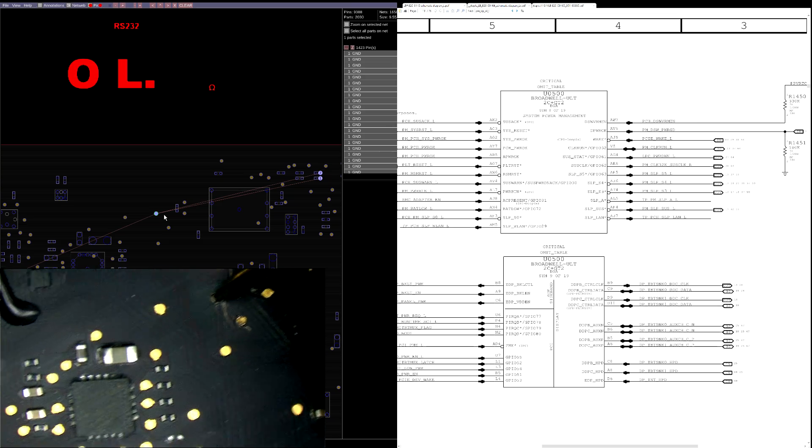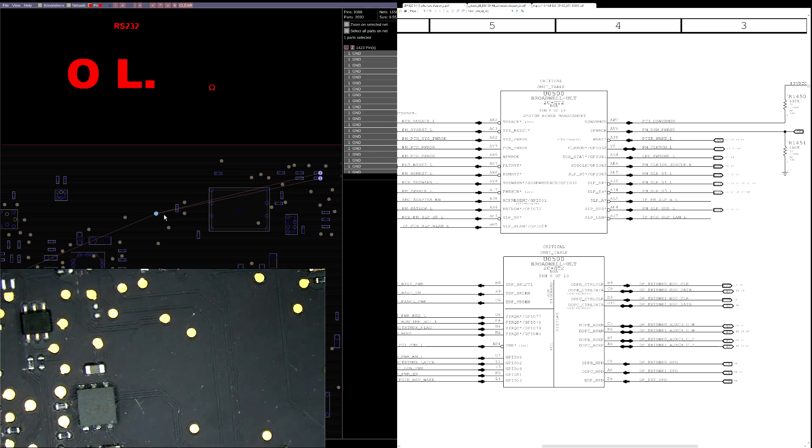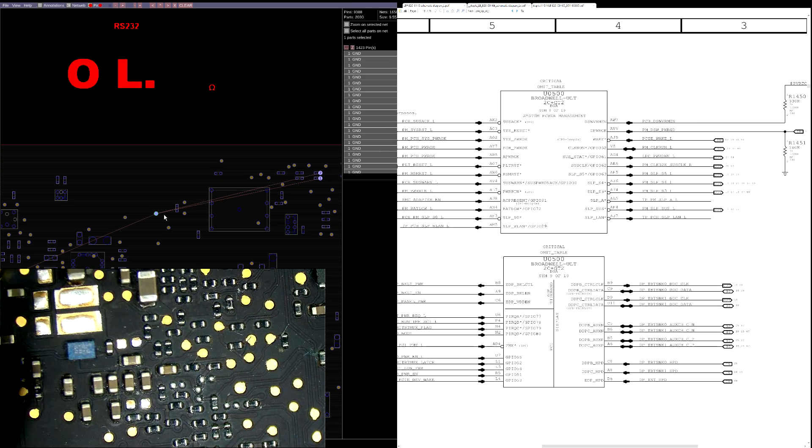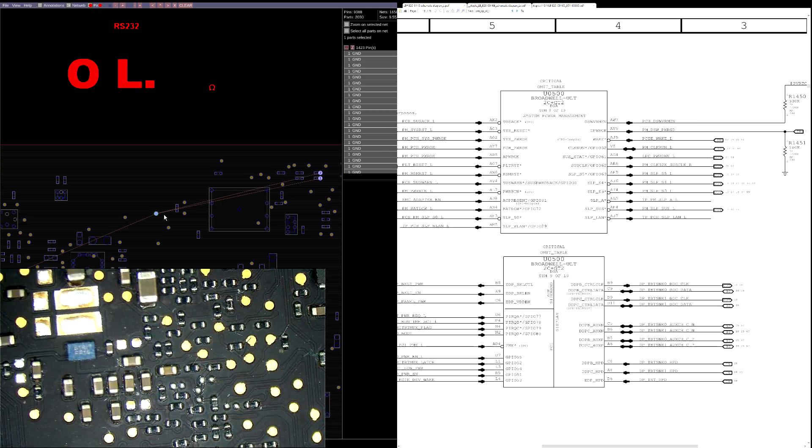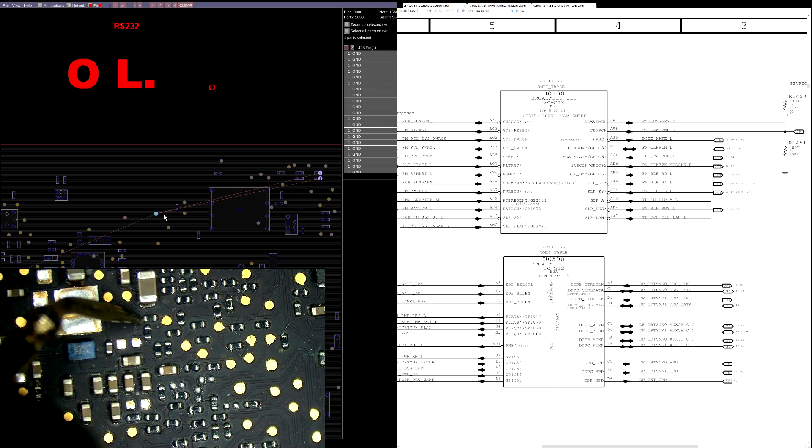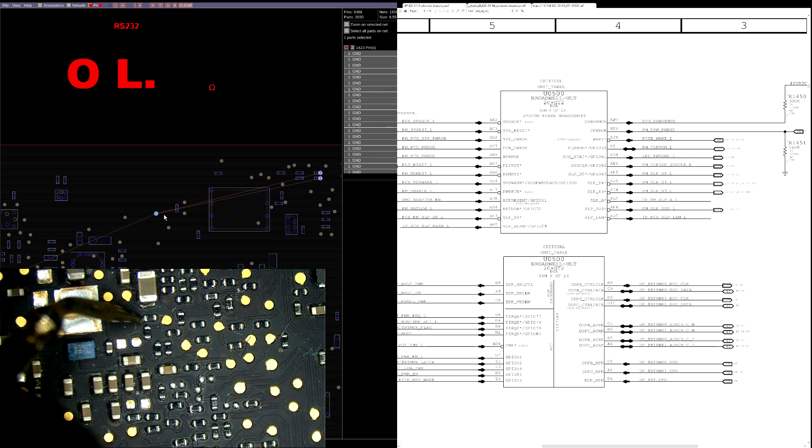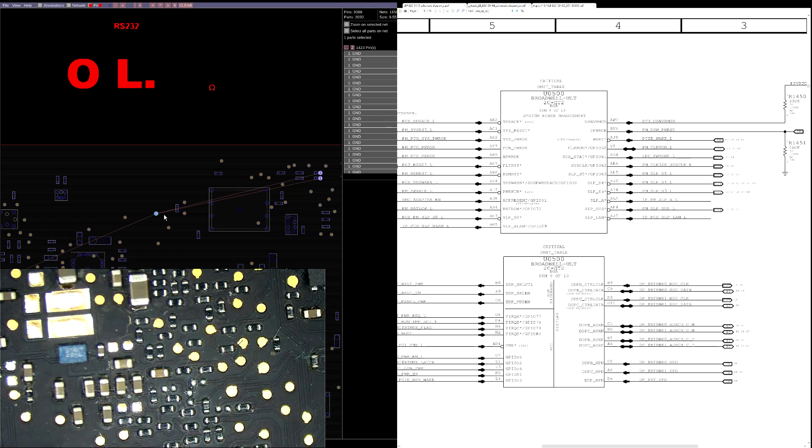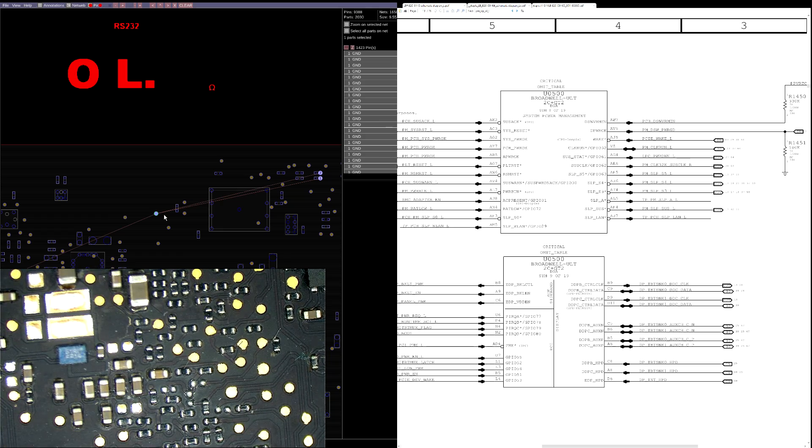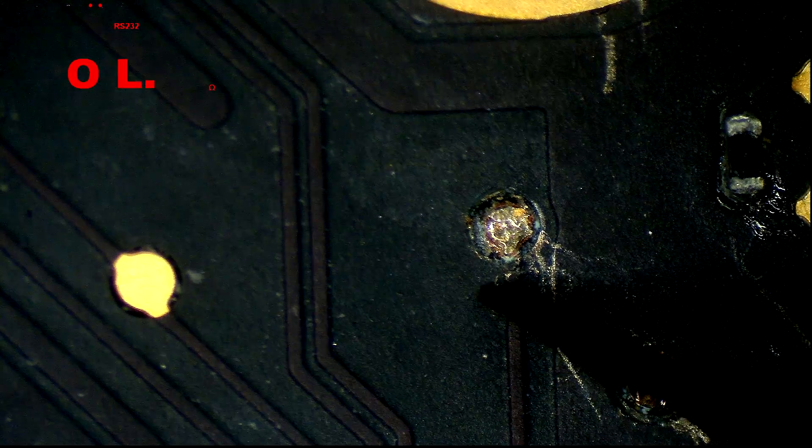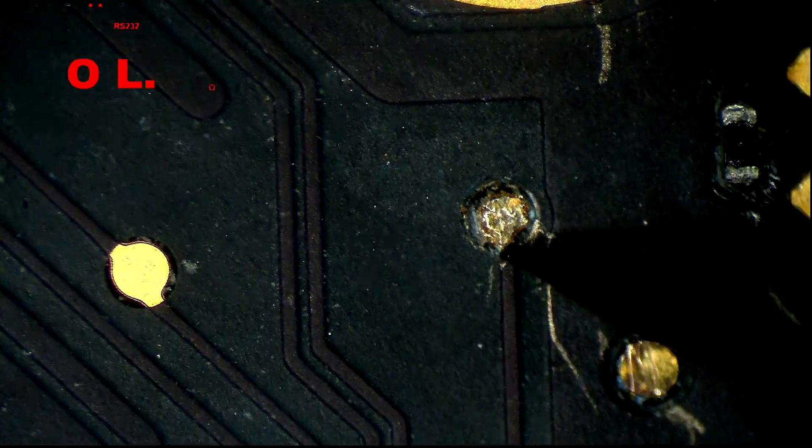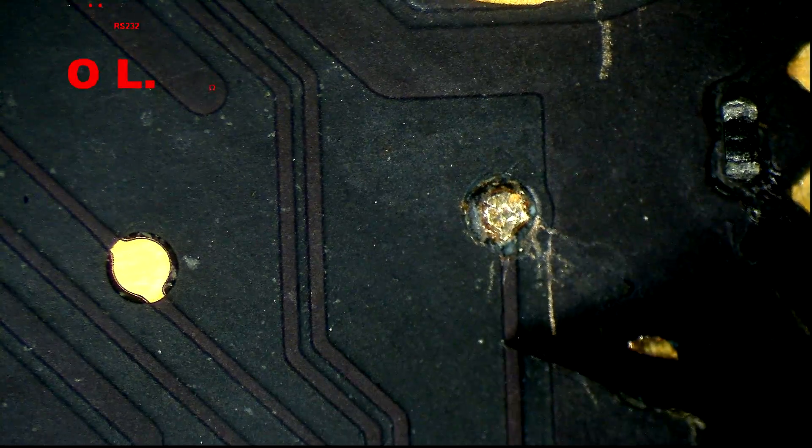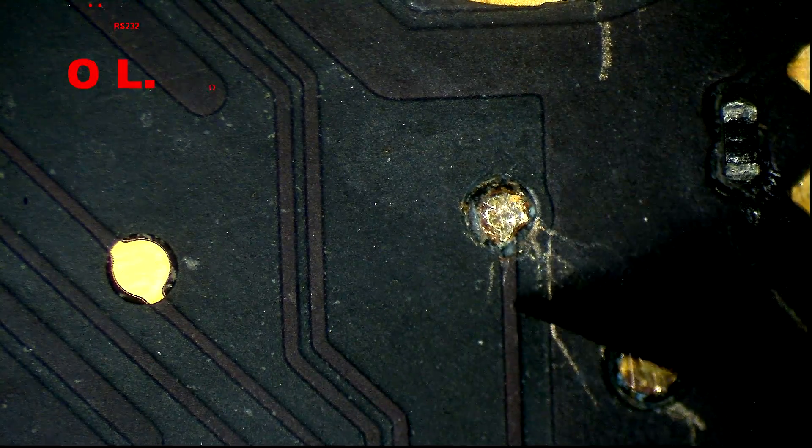Now we're going to check and see if this over here has continuity to this over here like it's supposed to. And this is where we have a broken link. OL, open line. So we are going to run a wire, simply scrape this away and reattach it to this.